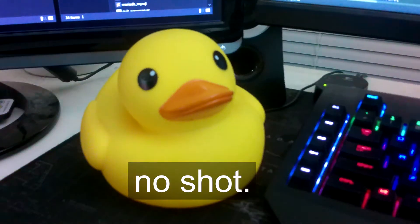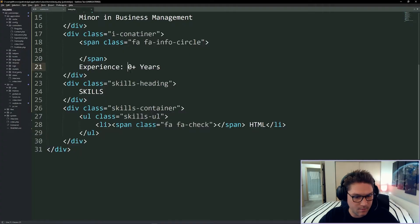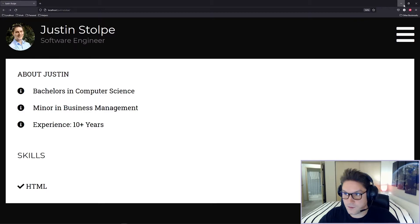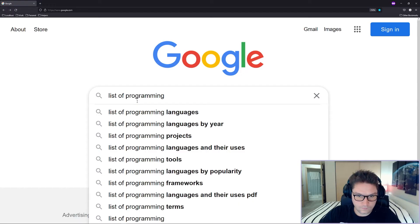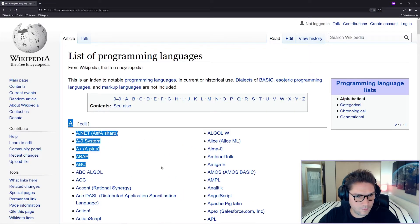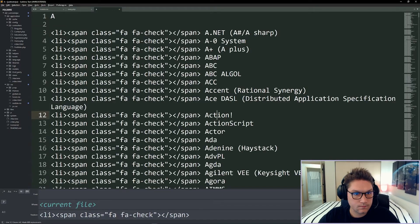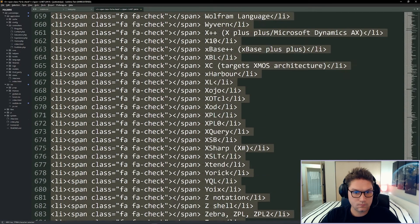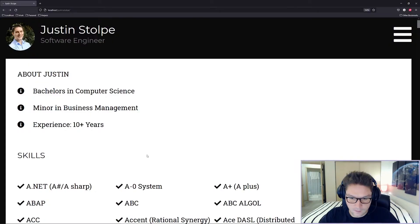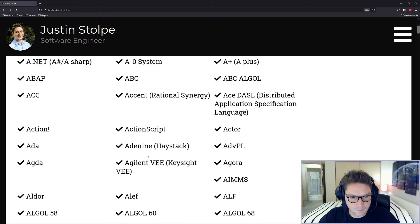Are you seeing this? I need to update my portfolio website ASAP so I have a shot at getting this job. First I'm gonna give myself a little bit more experience, and now I need to give myself some more skills. Get the list of programming languages, place that right here, and now I have some skills.